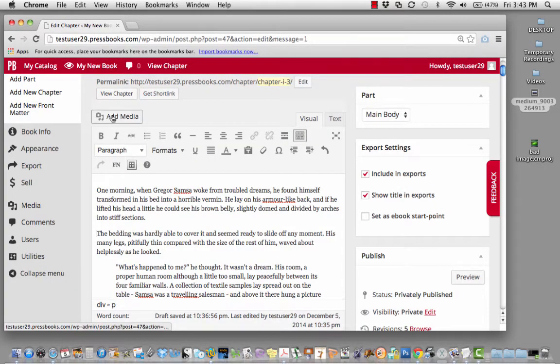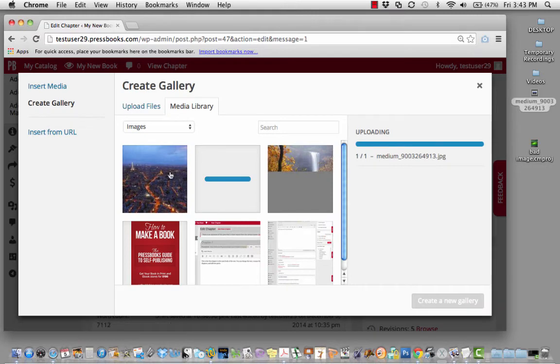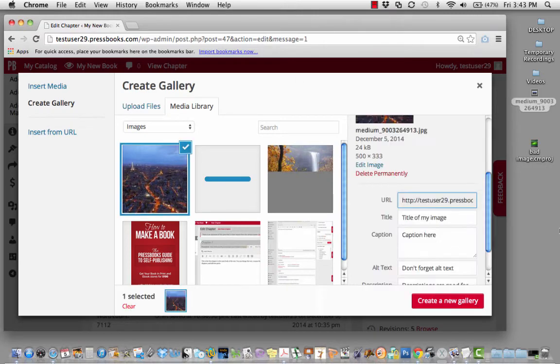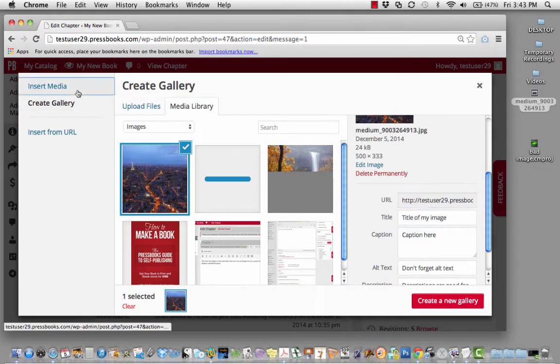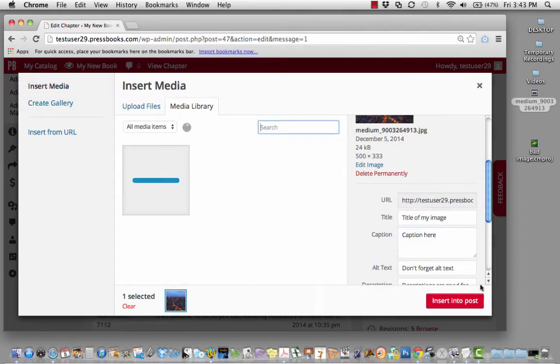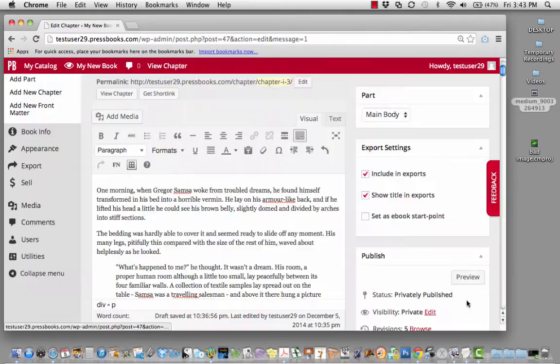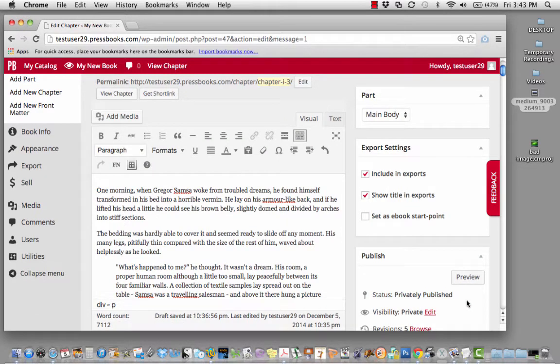Once your image is added, insert it into your post by selecting it, clicking on Insert Media and Insert into Post.